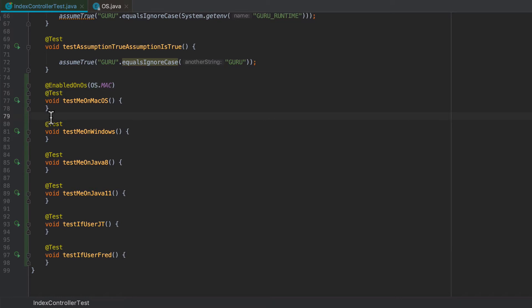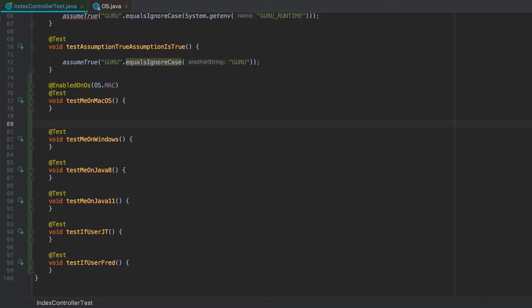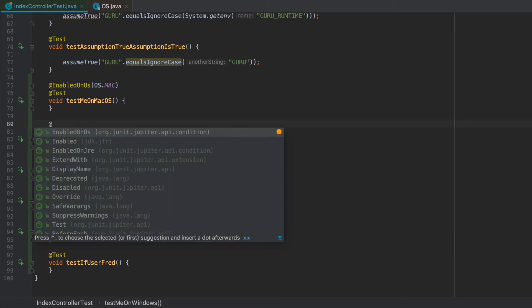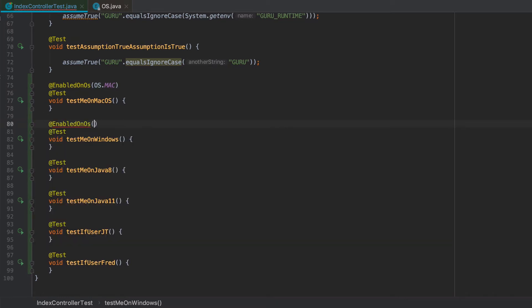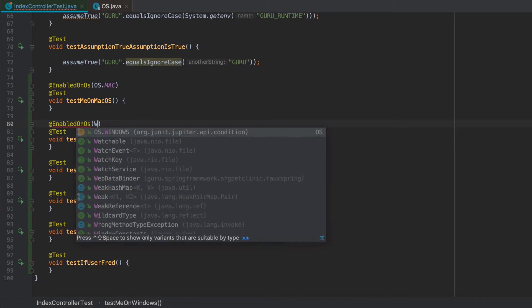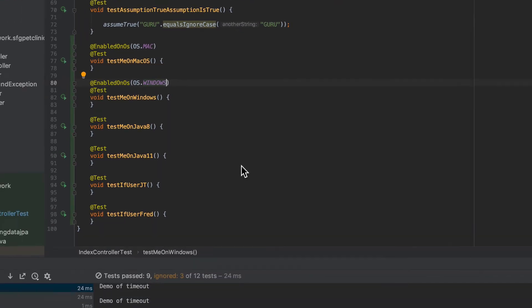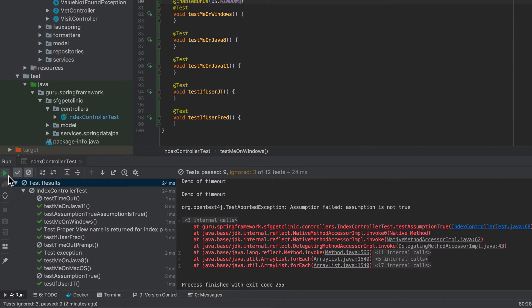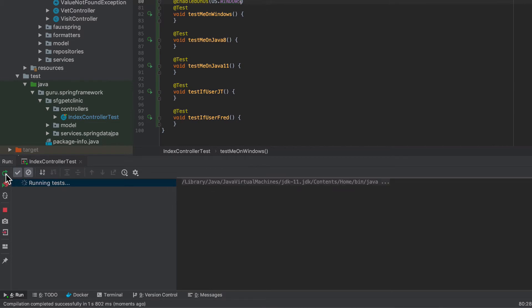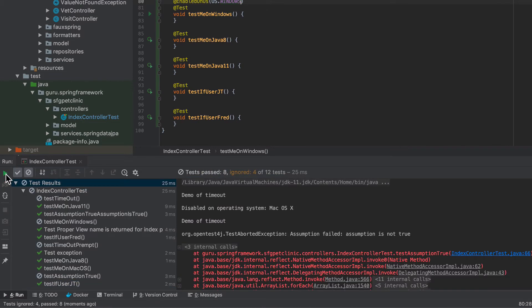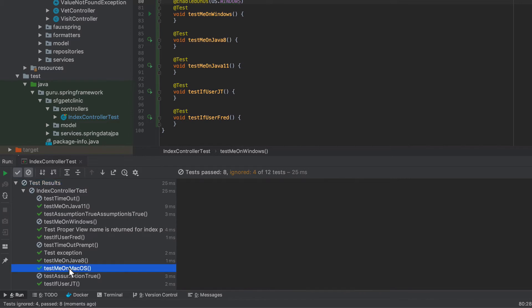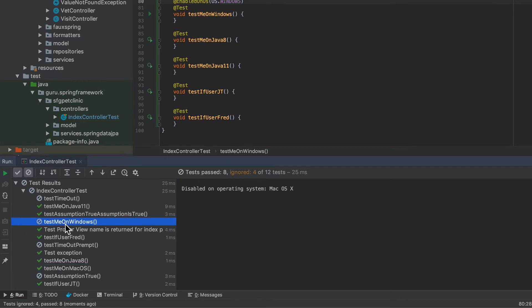And let's get this one set up as well. And I'm going to enable that one on Windows. So if you check this out of GitHub and run this, you're going to see different results depending on what operating system you're running on. So I'm going to go ahead and run this now. And run the test. And you can see that the test me on Mac OS ran, but test me on Windows did not run. You can see how that was ignored.